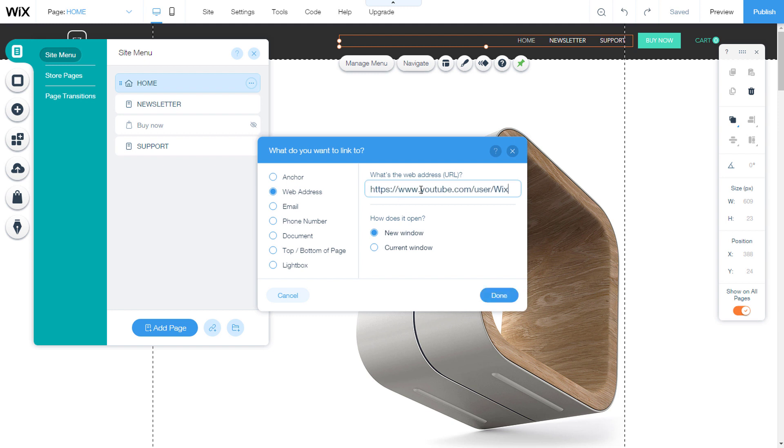In the text box I'll upload a link to YouTube. You can add any other web address here. I'll leave it turned on to open up in a new window.